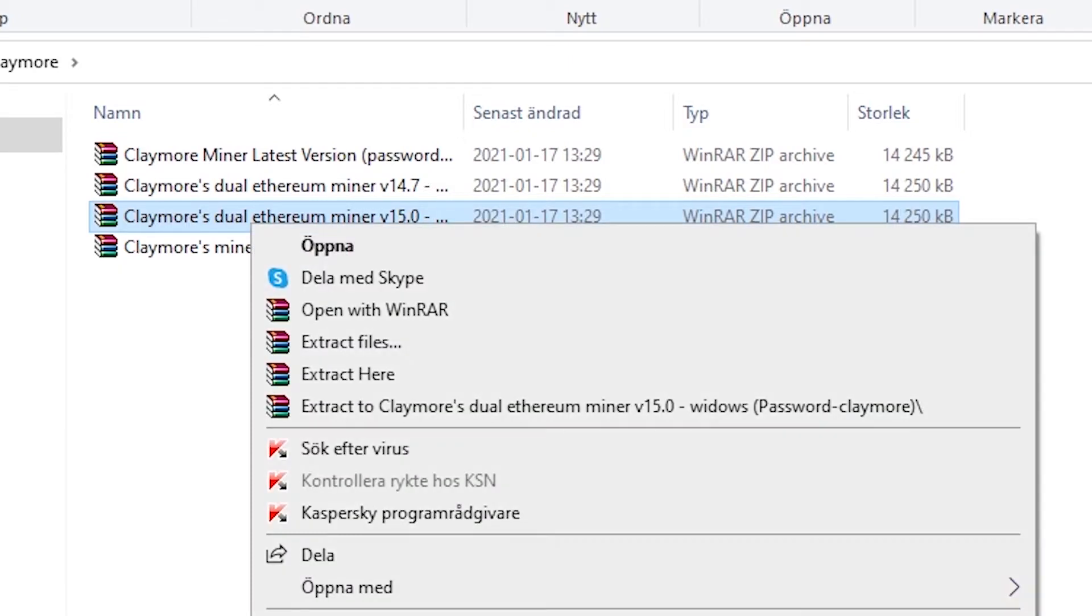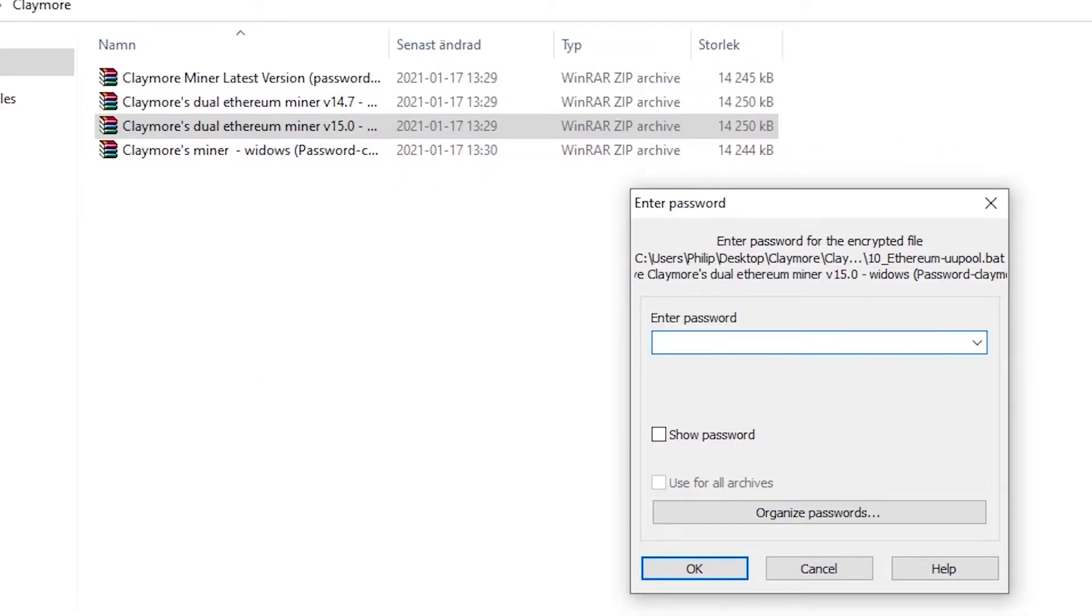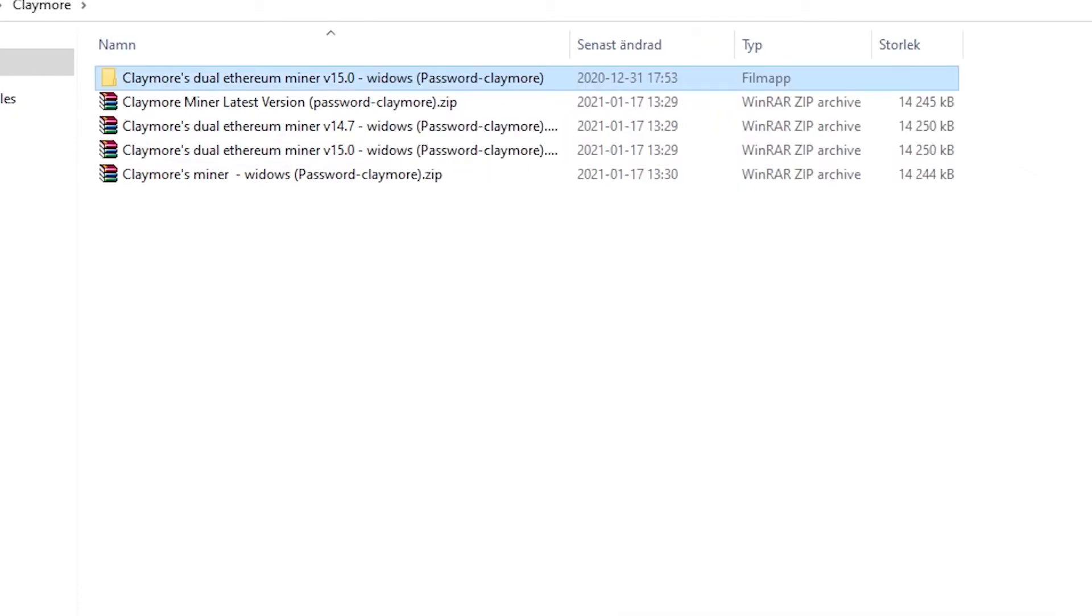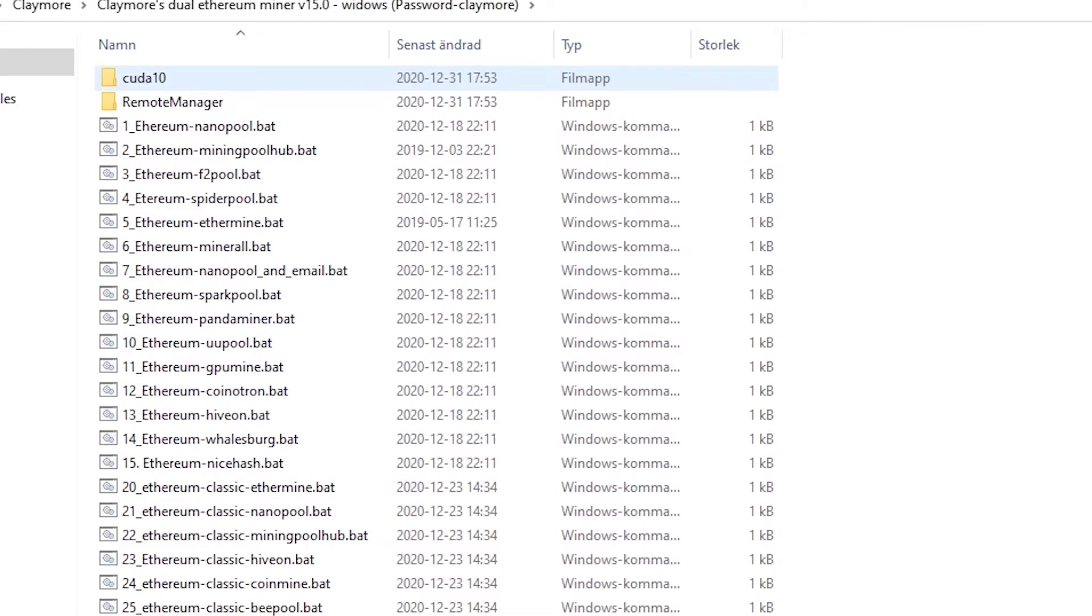Right click on it and select extract here again. It will then pop up a window asking for a password and the password is even written on the folder name itself. The password is claymore. You press ok and you will extract the files to another folder. Go into the new folder you just extracted and here you have a lot of new different files.